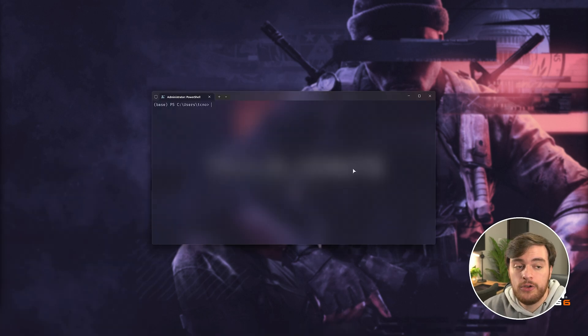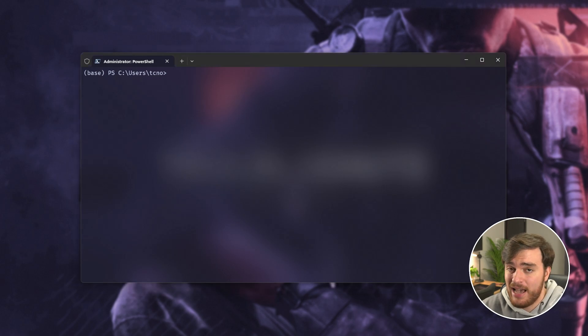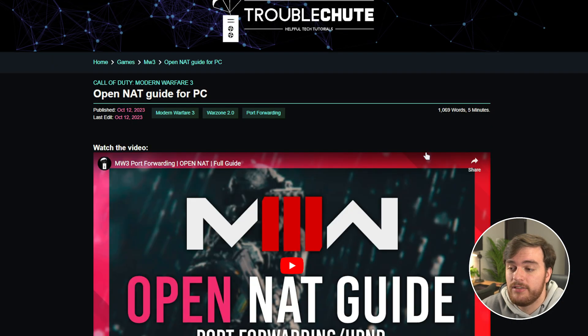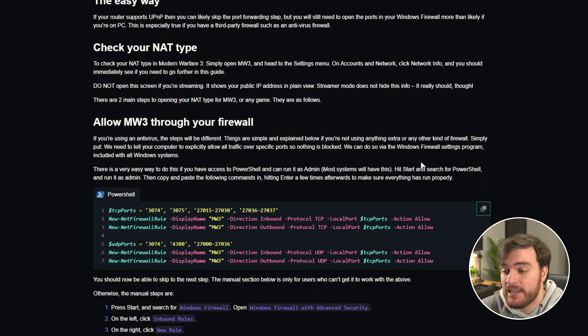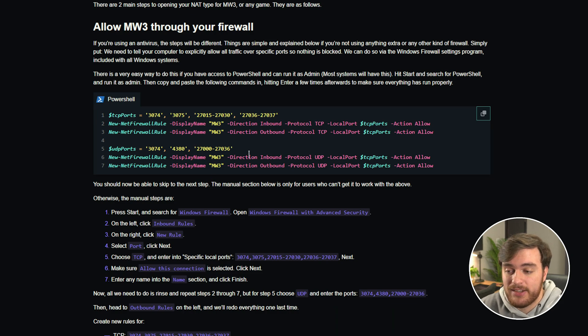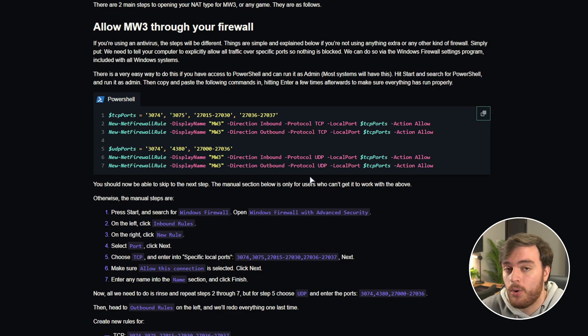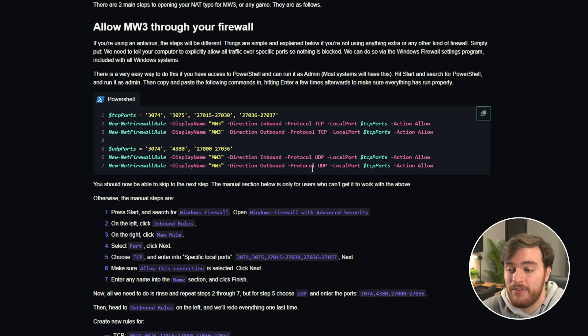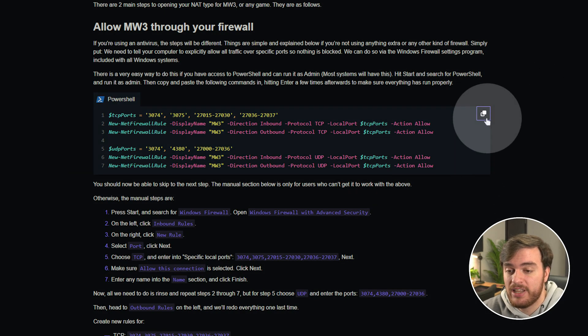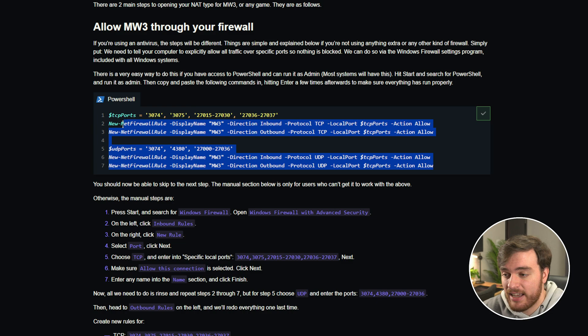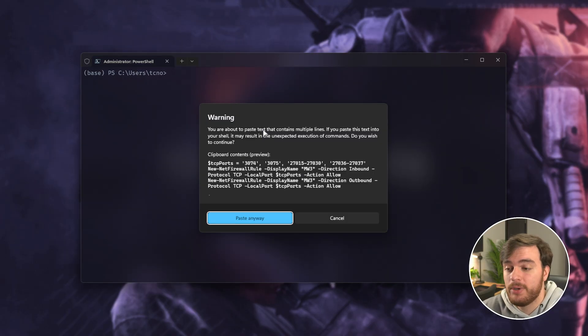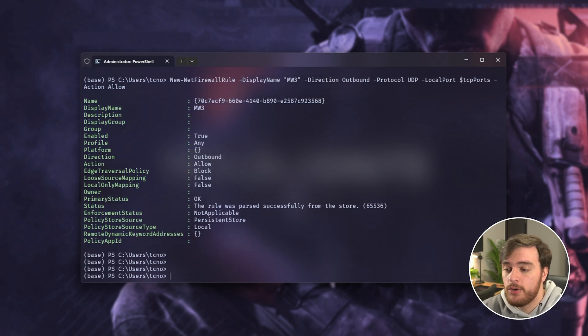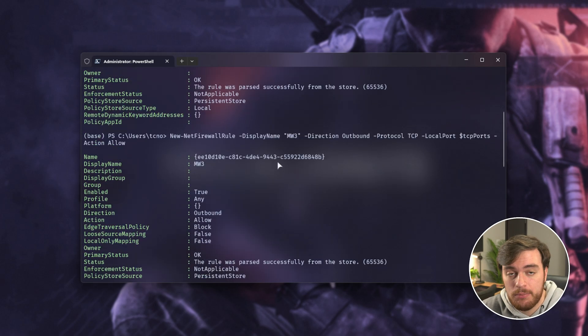Then in this new window that pops up, in the description down below, you'll find some commands that you can copy and paste. Simply clicking the link and scrolling down, it'll be updated for this video when it comes out, you'll find this colorful section over here. This is a super simple command that should allow different ports through your Windows firewall very quickly and easily without having to do it manually. Just copy this using this button in the top right or select the text here and copy it, then paste it into your PowerShell window using Control-V, paste anyway, and hit enter a few times to make sure everything is sent properly.